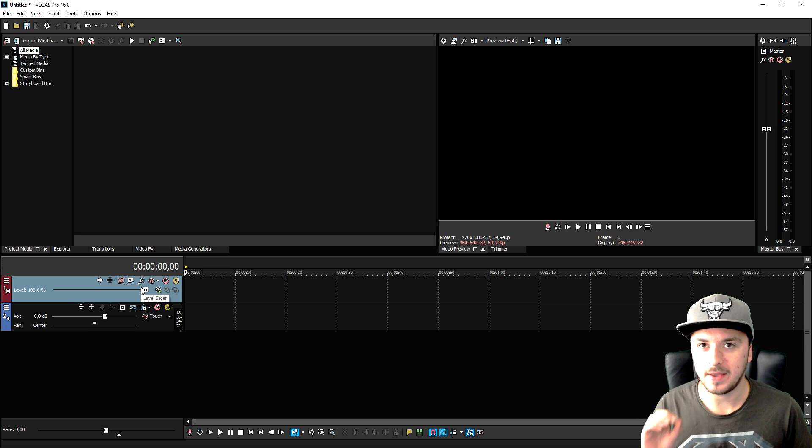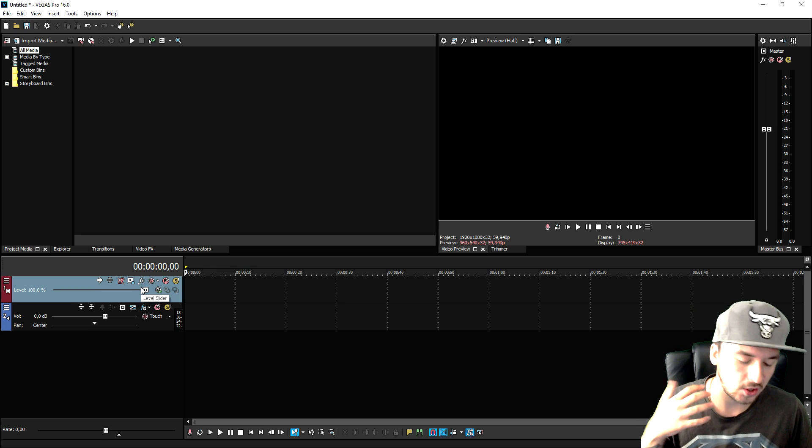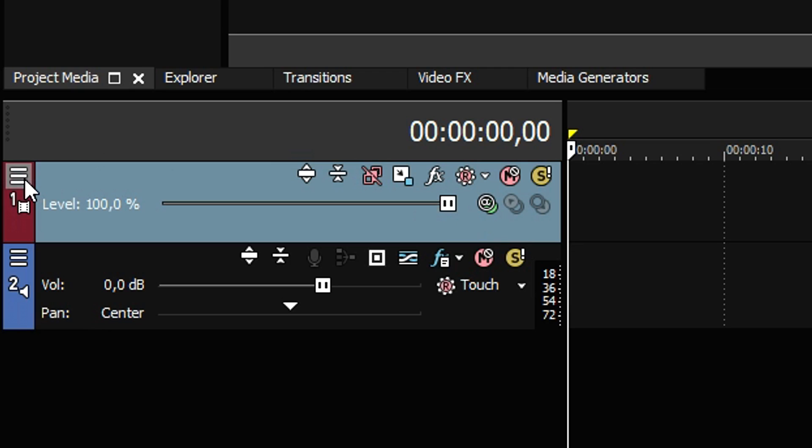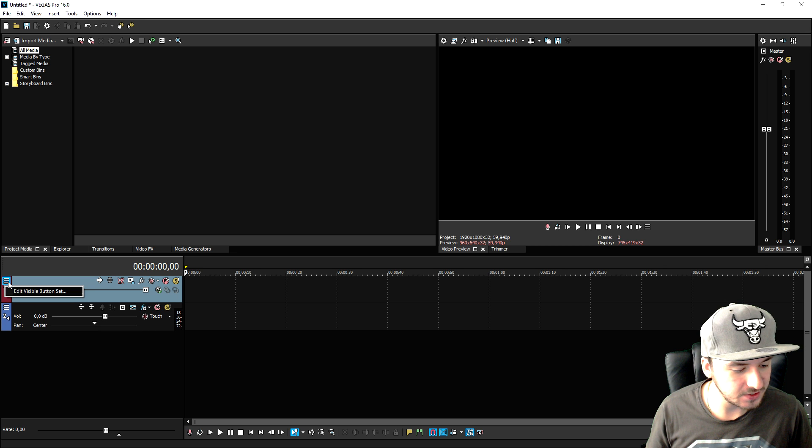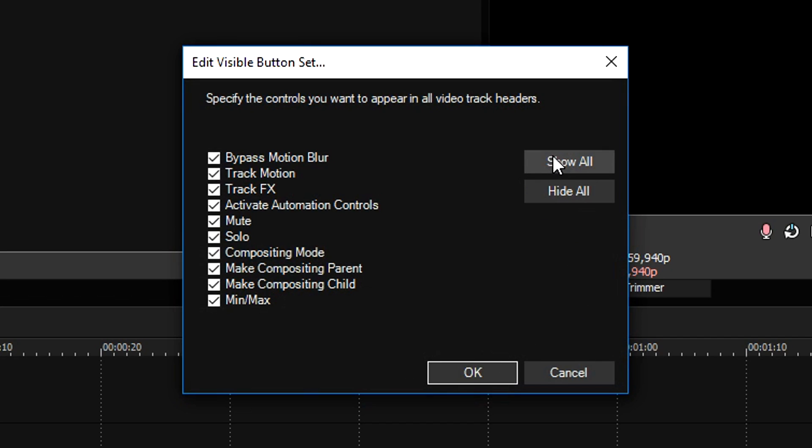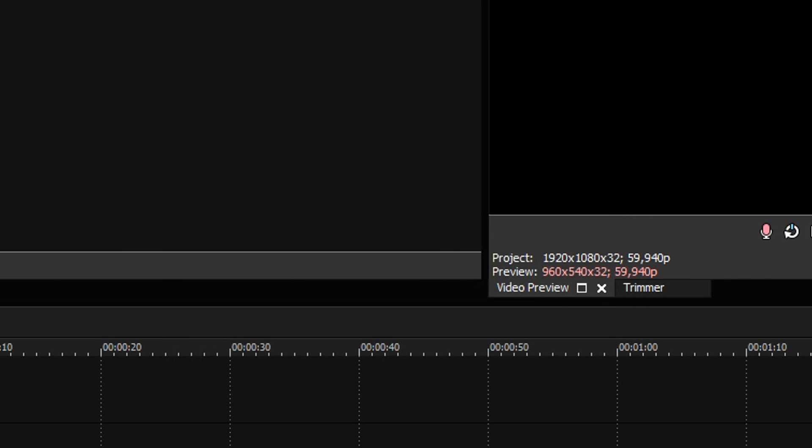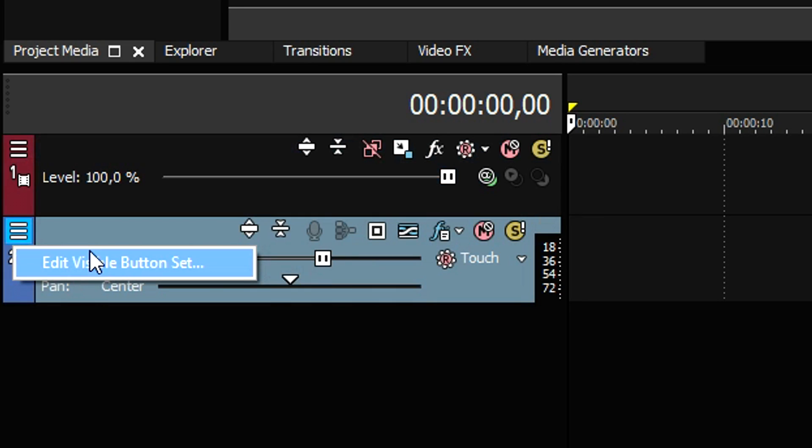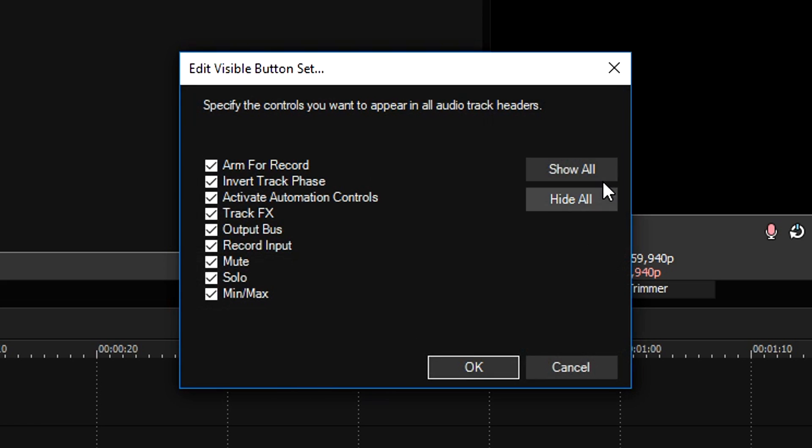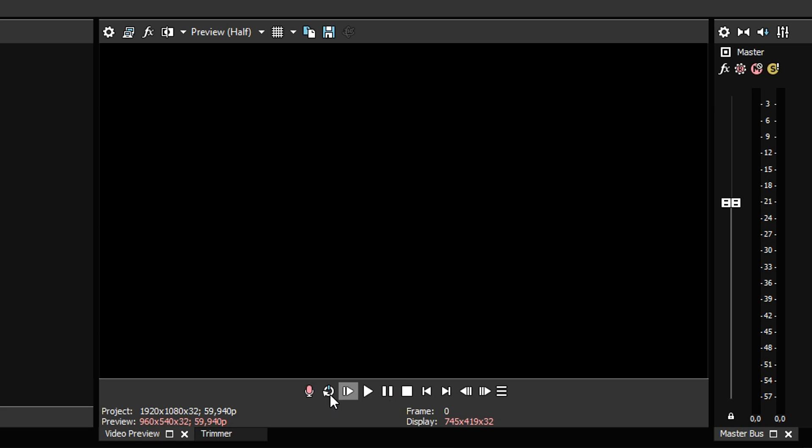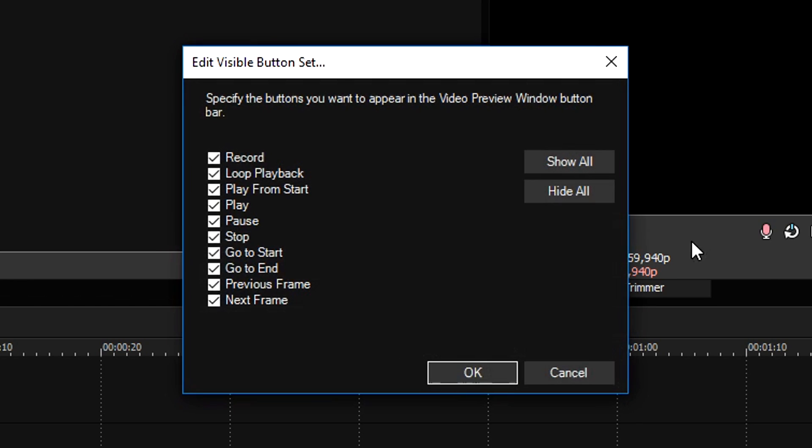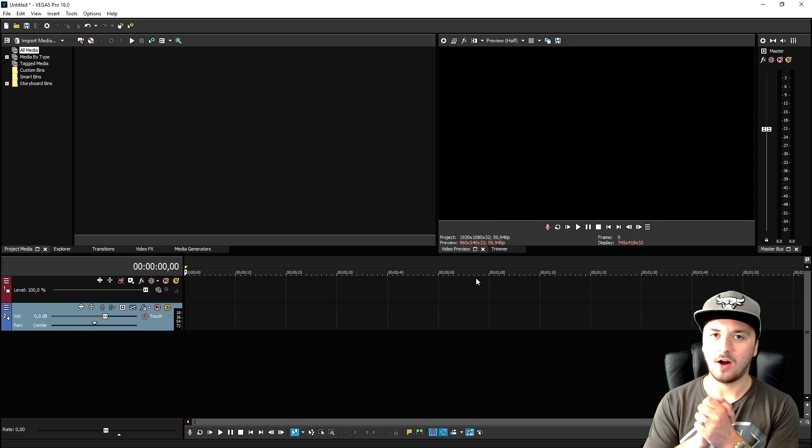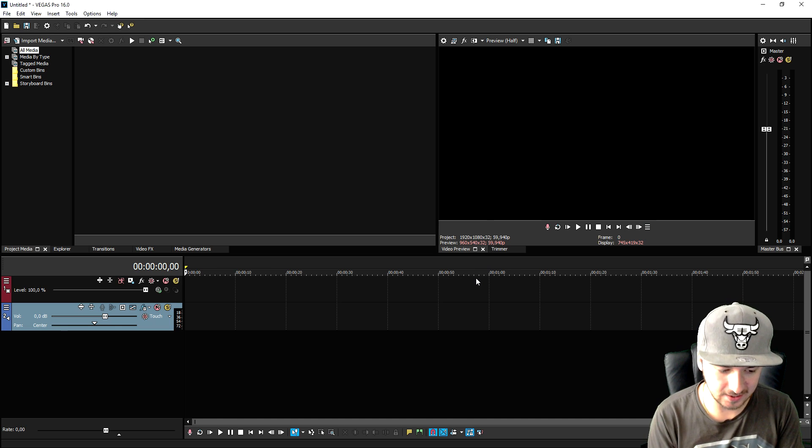So what you want to do to pop them out again is you want to click on these three stripes and you want to click on edit visible button set. You want to click on show all, click OK and then you want to do the same for the audio track. Click on show all and as you can see, all the icons are back and also below the preview screen, click on the same button, show all, click OK and now the icons are back.